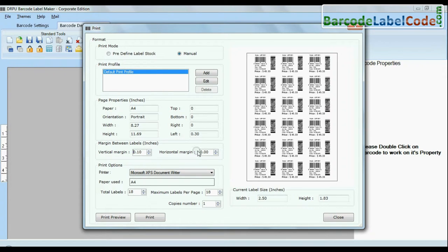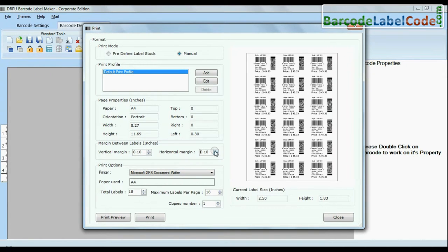Adjust margin in print settings as per your barcode sheets. Click print button.